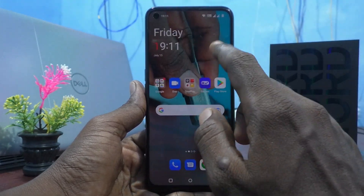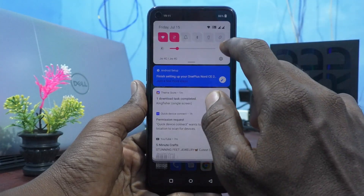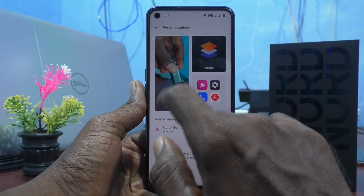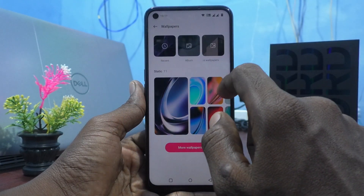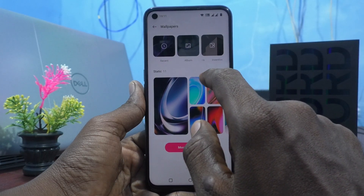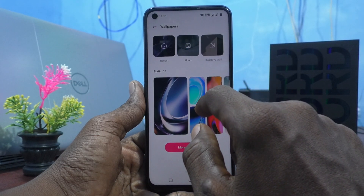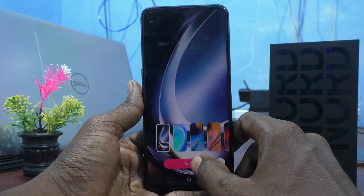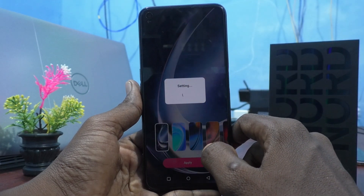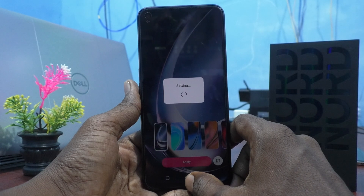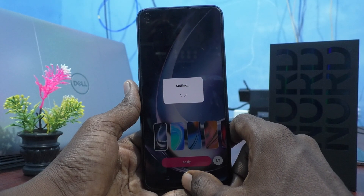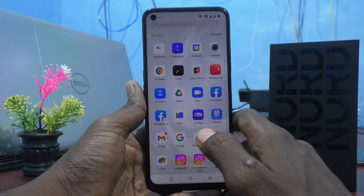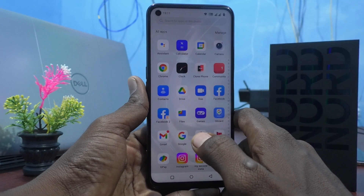If you want to set back to default wallpaper, again go to the settings of your phone here and click on personalizations and click on wallpapers. Here you can select the default wallpaper. This is the default wallpaper — click on apply and click on home and lock screens and your phone will go to the default wallpaper settings now. Yes, in this way you can set back to default wallpaper in your phone.